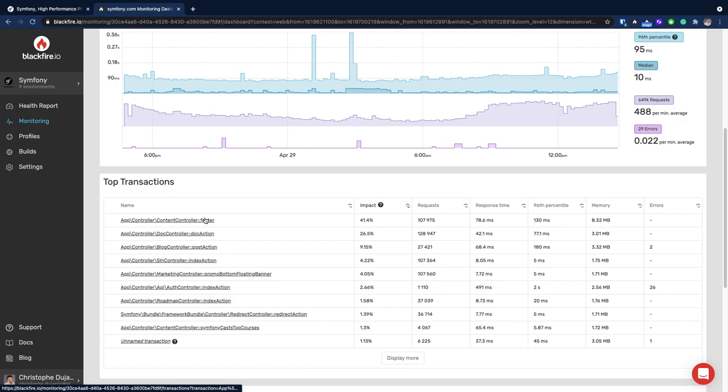By default, the list of transactions is sorted by impact. The impact represents the percentage of server resources a given transaction consumed over the total consumed in the selected time period. This can help you focus faster on transactions which are executed many times, while some slower ones have a limited impact since they are not executed that often.